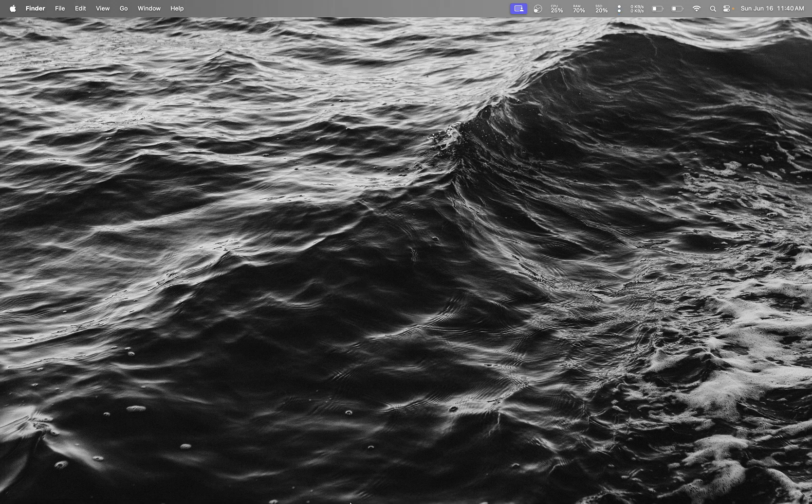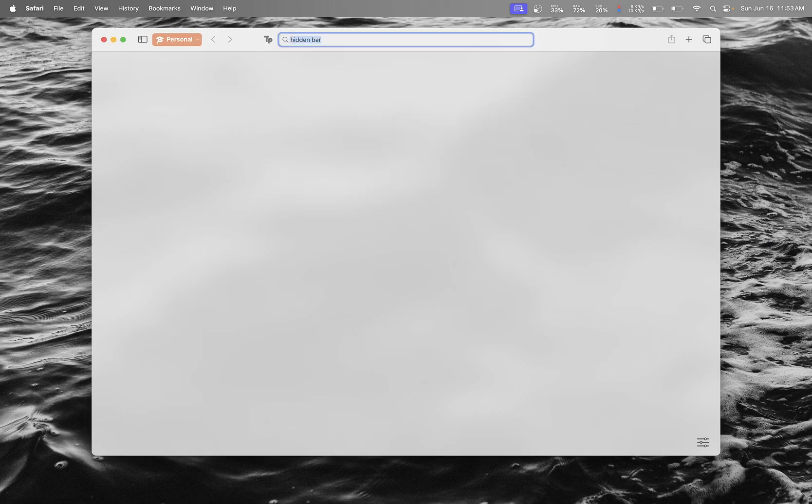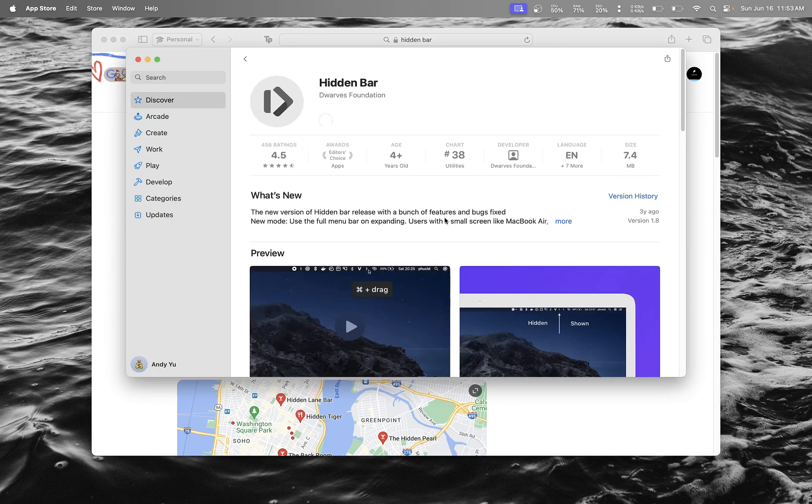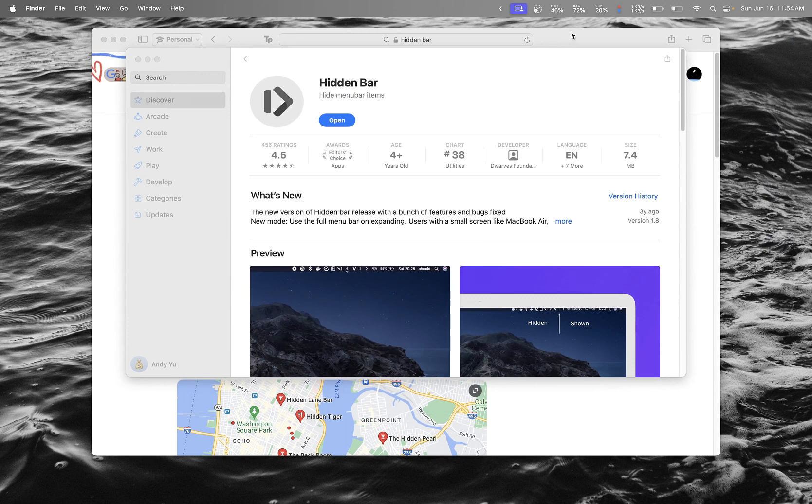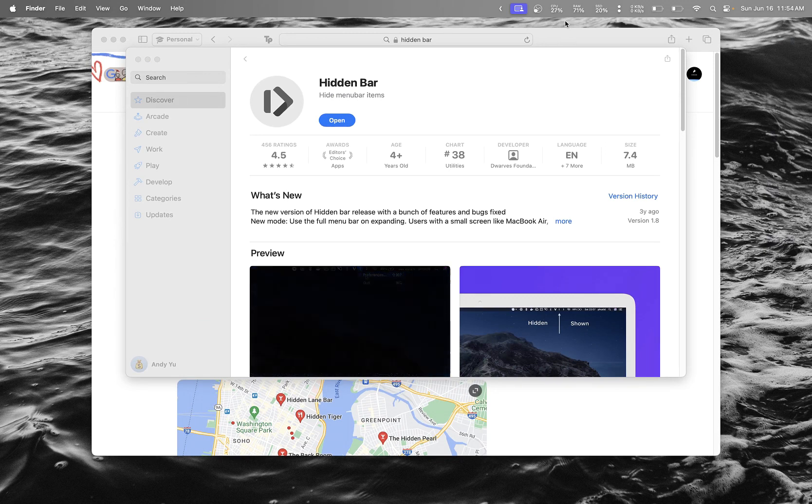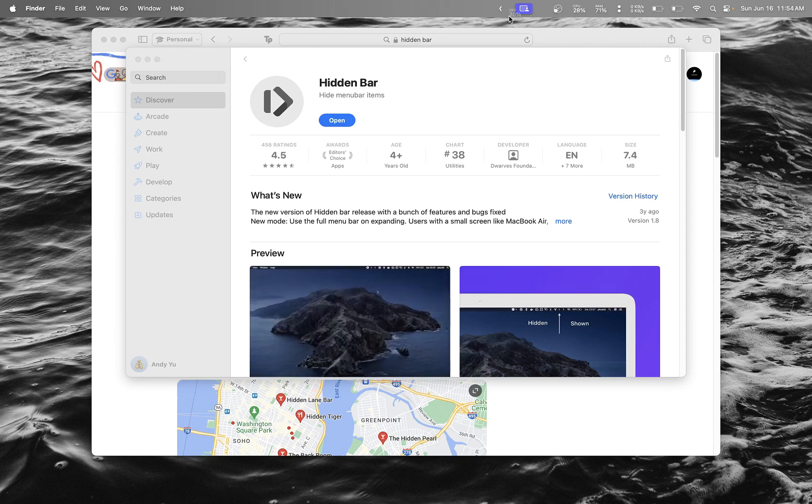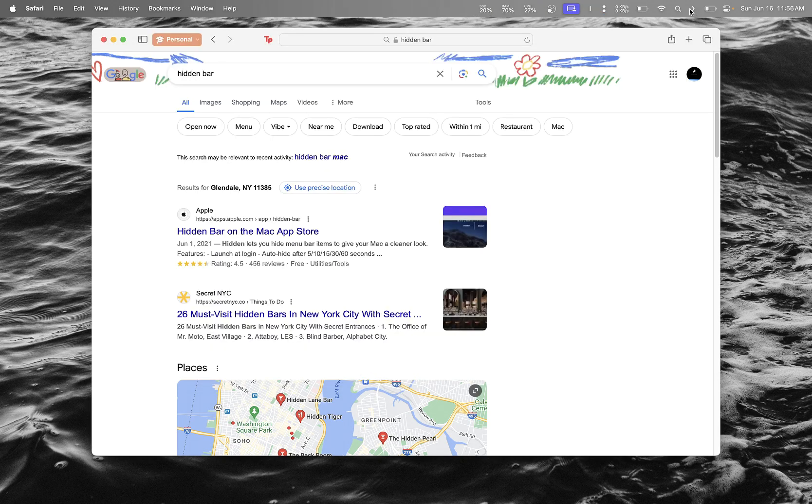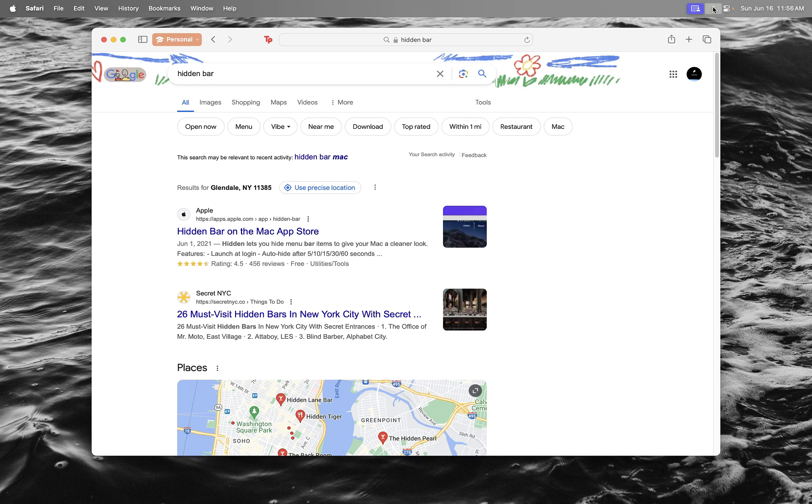Next, I download some apps. First app is Hidden Bar from the Mac App Store. Download and open it. What this does is you hold down Control and drag items to the other side. Now it hides them. See, it's much cleaner. If you want access to the things, you just press this.